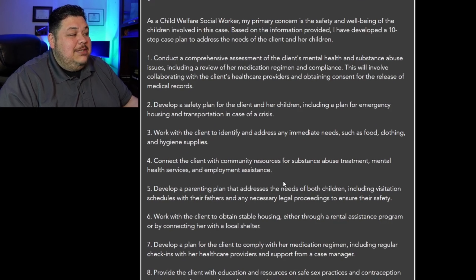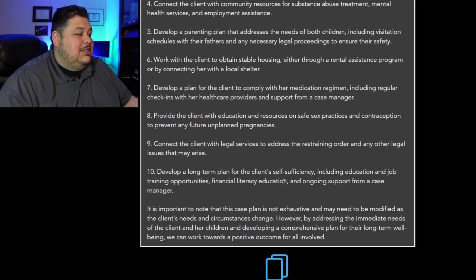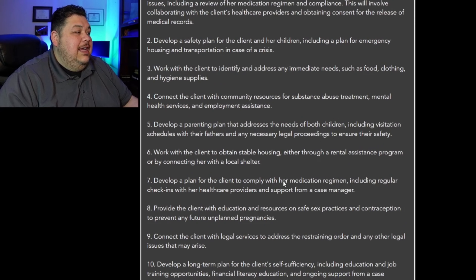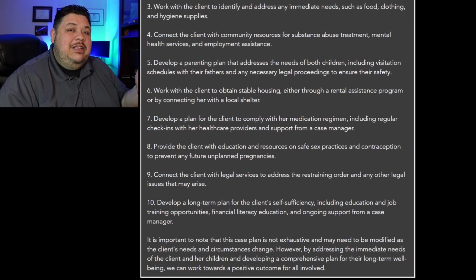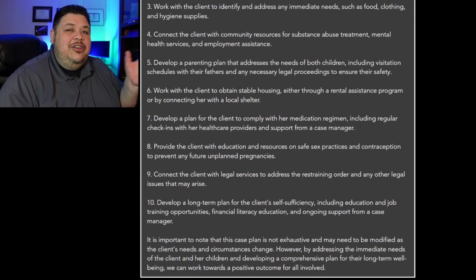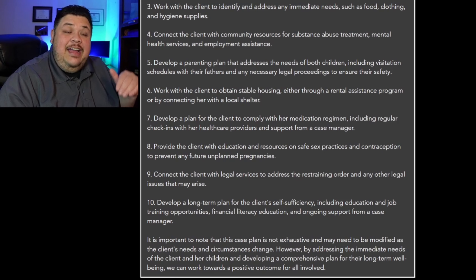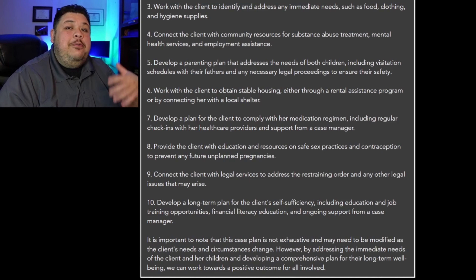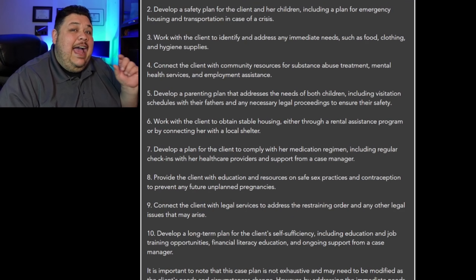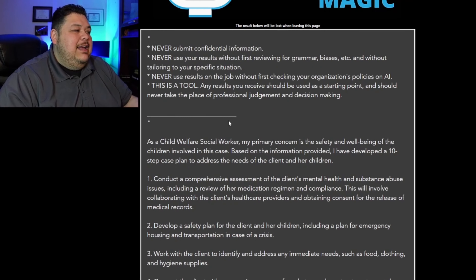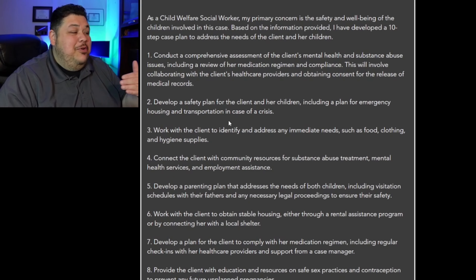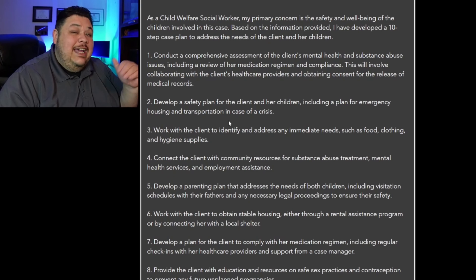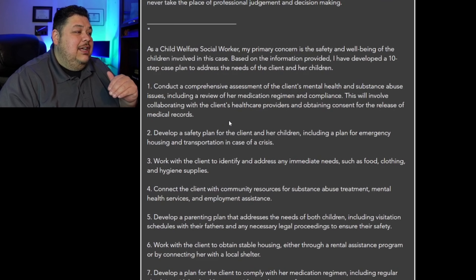Now you see, this case plan that we got back in this hypothetical scenario is numbered 1 through 10. So if you're looking at organizing your thoughts in that kind of way, we could have said 'organize with bullet points' or Roman numerals or anything. Just by adding that line, we got a complete — I mean, I haven't read through it and I'm doing this in real time — but it's organized differently.